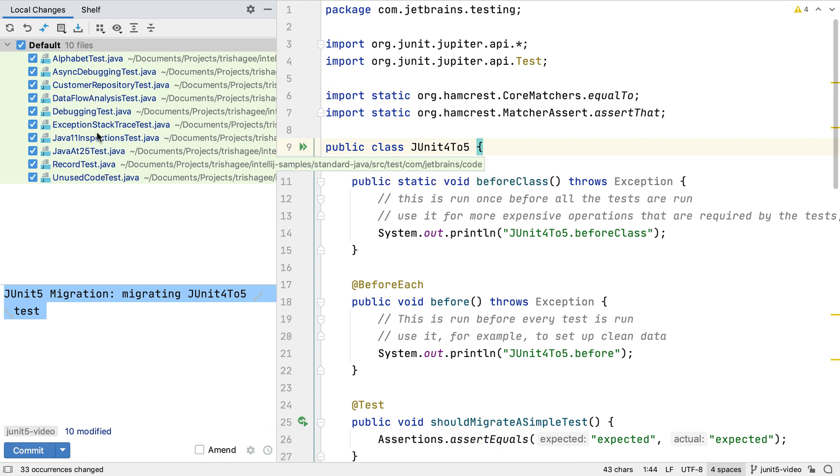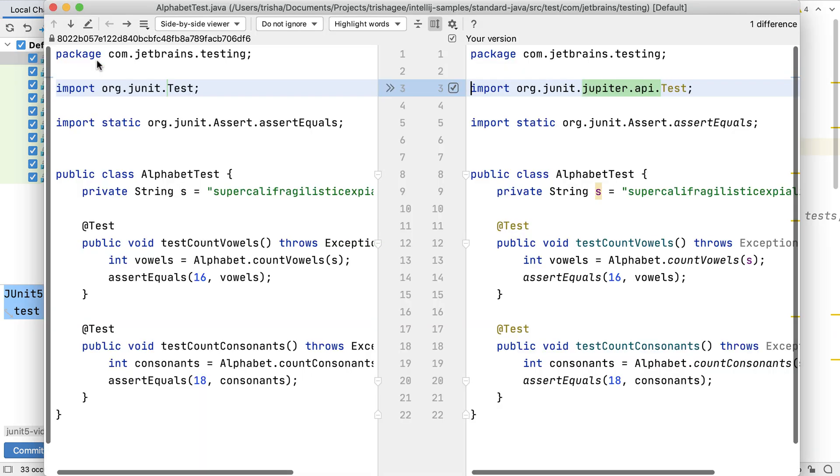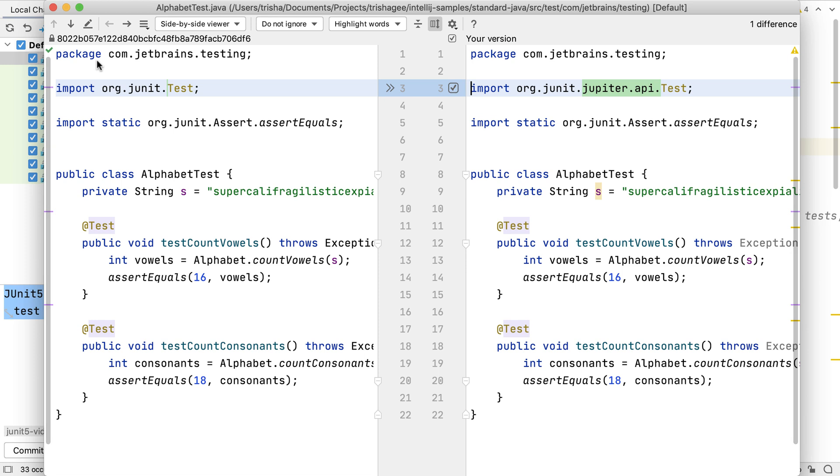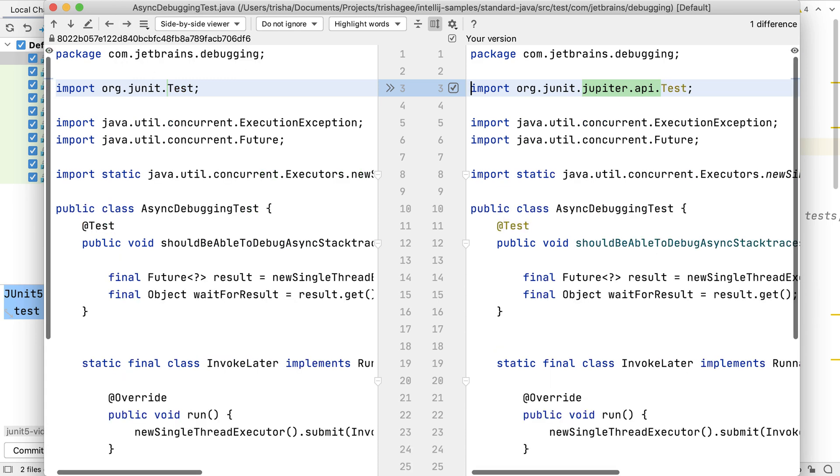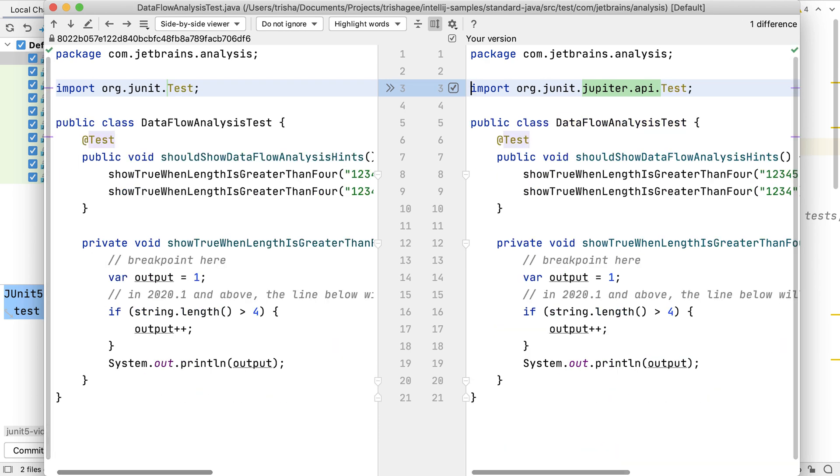We can see all the files that were changed by this migration. In the case of this project, it's all the test classes that exist. We can go through each of the files to check the changes before we commit anything. Shift-Command and right square bracket, or Control and right arrow, will take us to the next file to compare, so we can quickly check all the files.